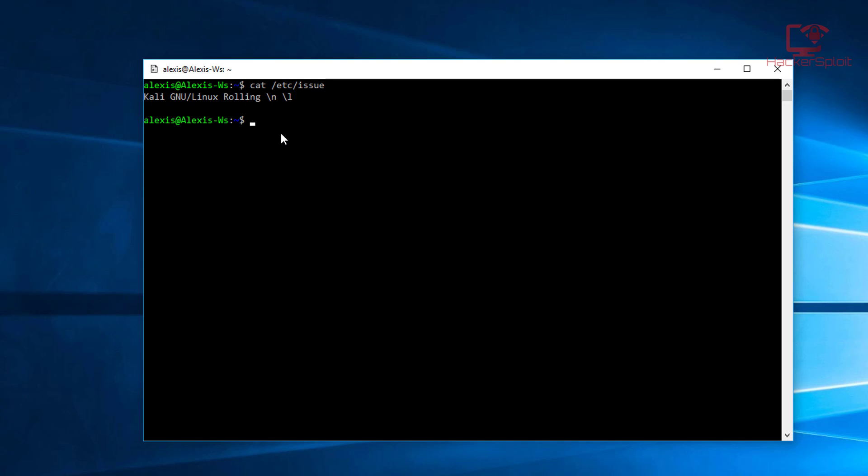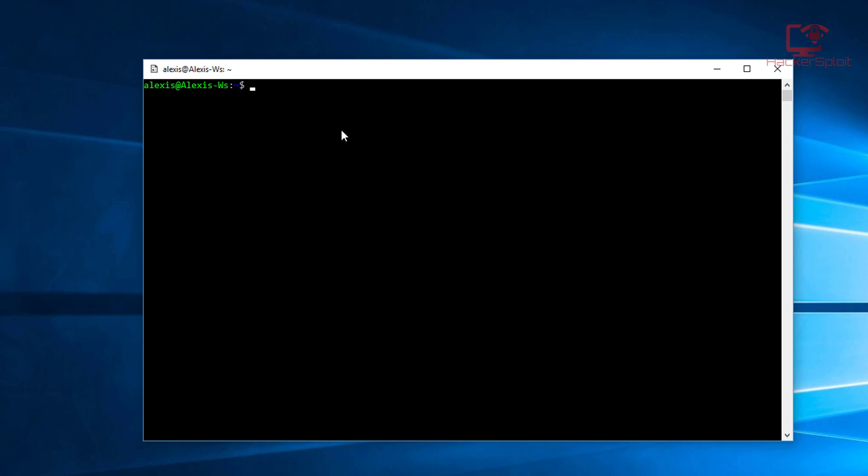What we're going to start off with is we need to get the XFCE desktop environment script. As you can see, I already have mine installed. This can be got using the wget command. So wget and it'll download the file. I already have mine downloaded so I can list the file here.